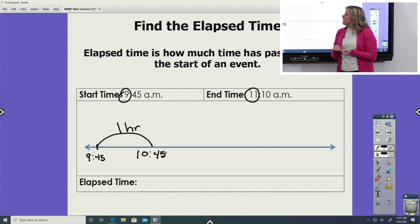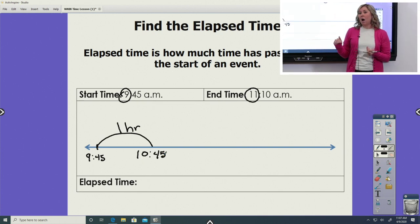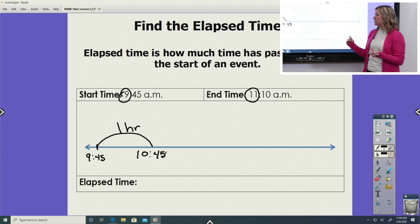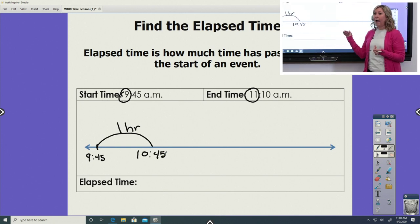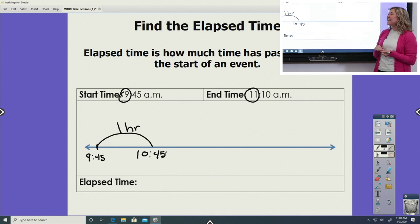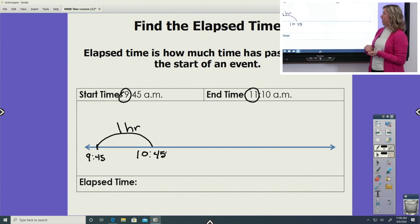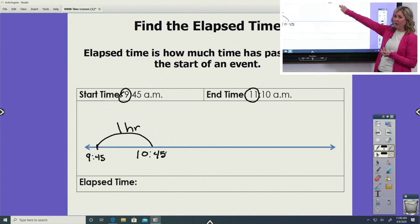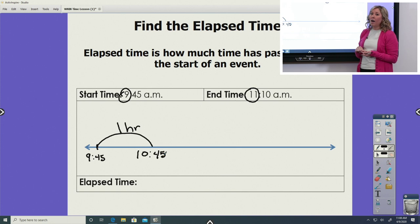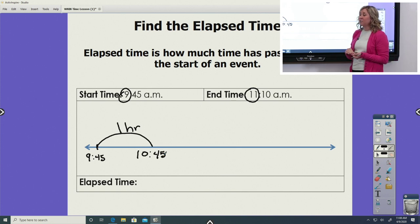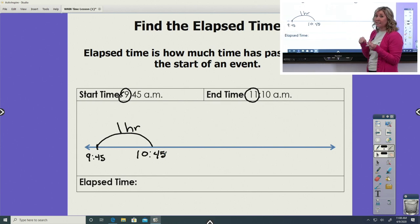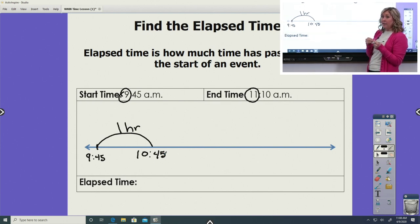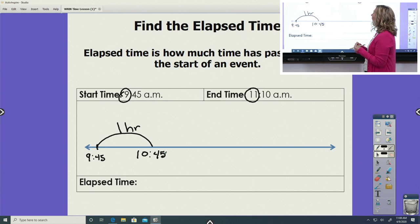Now if you're thinking, I'm going to do another hour hop — let's think about that. If we go 10:45 and we jump one more hour, that's going to put us at 11:45, which would be past our end time. So we cannot do another hour hop. We're going to have to do our smaller hop. When I make this next hop, you're going to notice that it's going to be shorter, because it's showing you visually that it's a smaller amount of time that's elapsed.